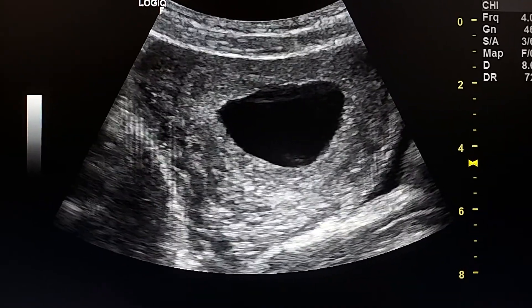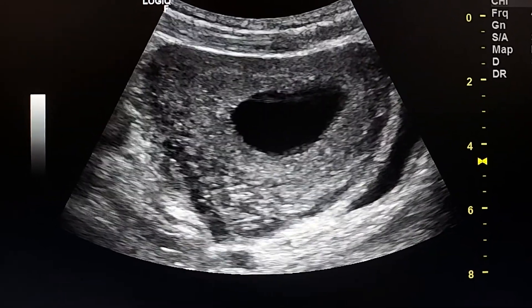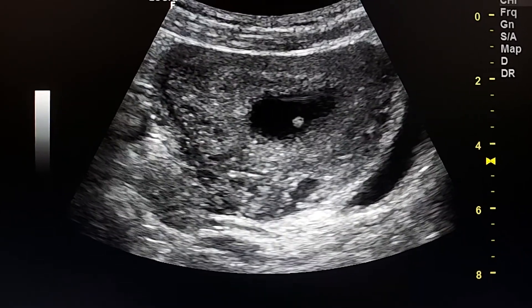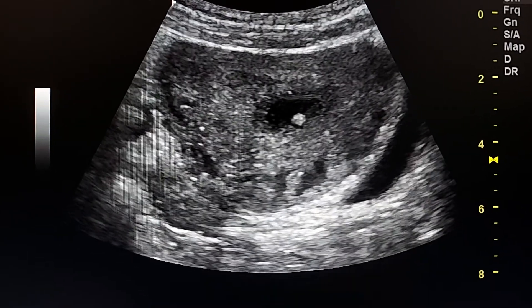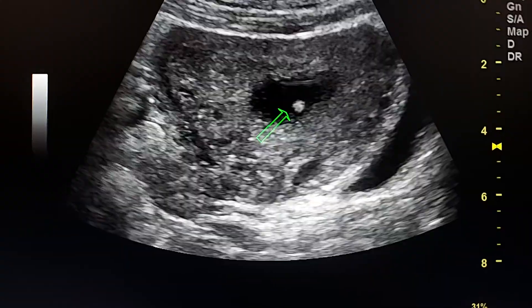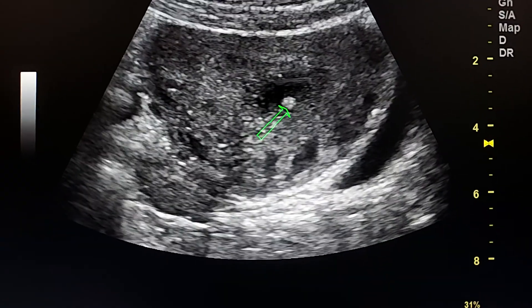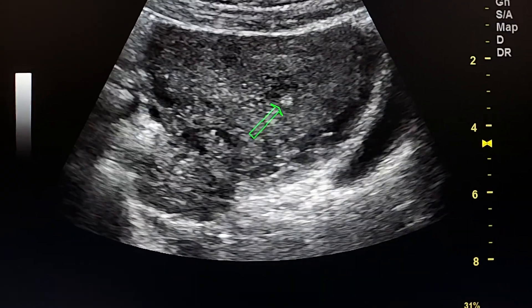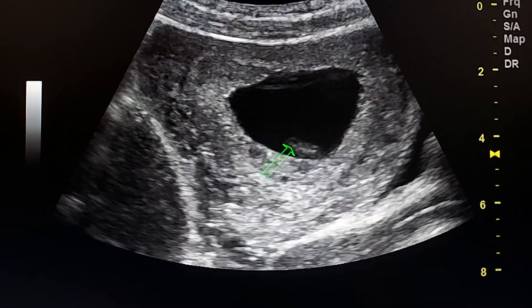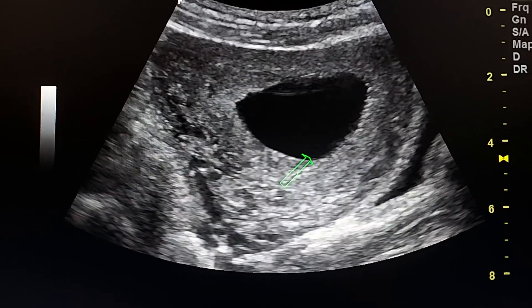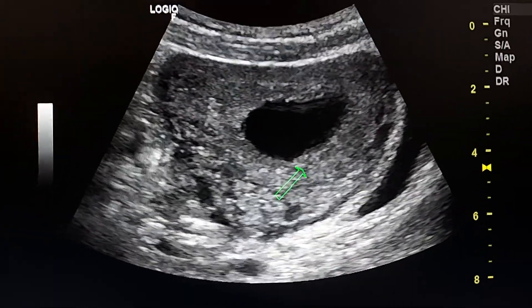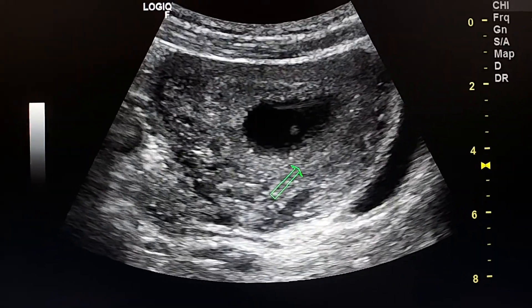There is no fetal cardiac activity. Here we see a calcified yolk sac — this is the calcified yolk sac. And this is the fetal pole.